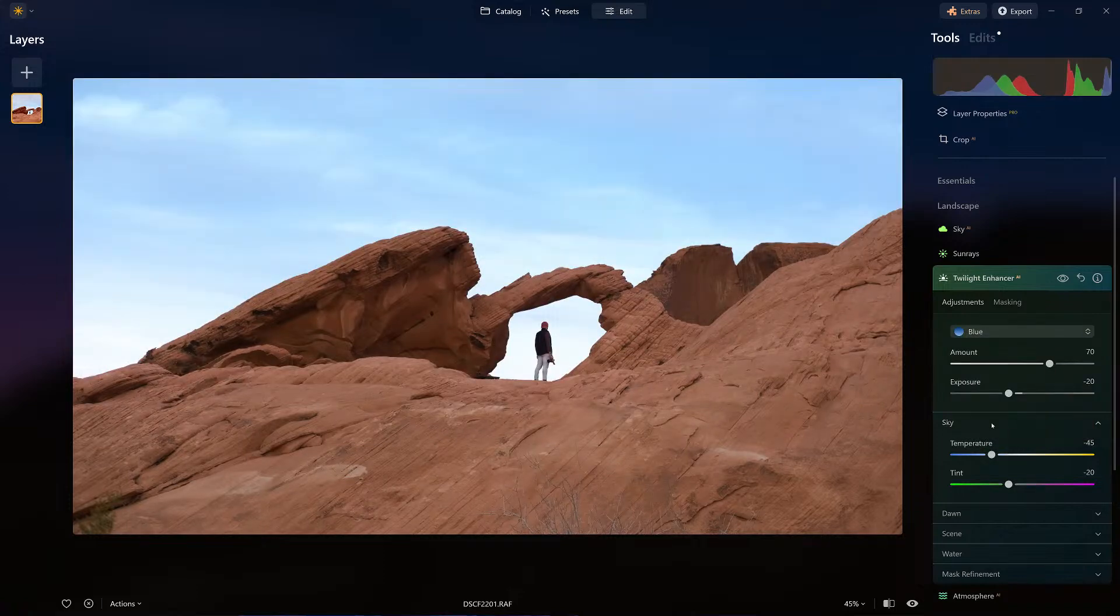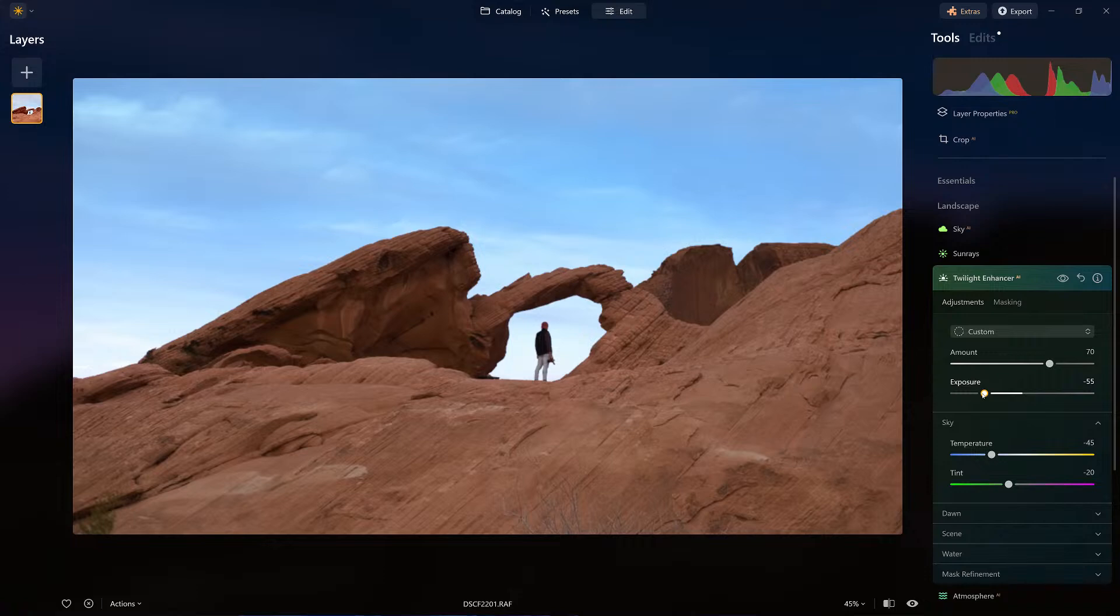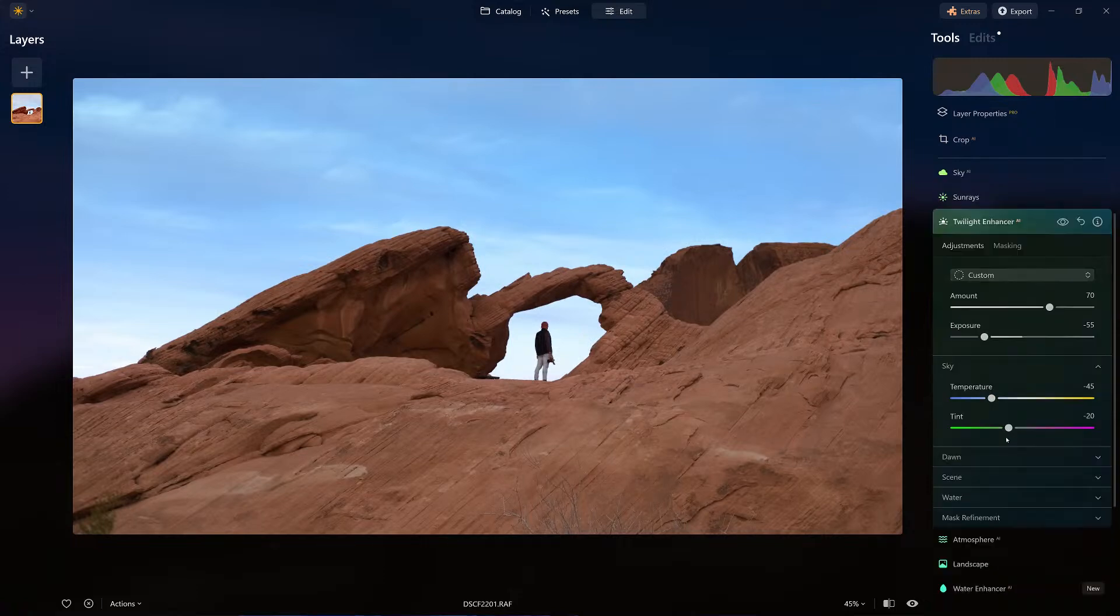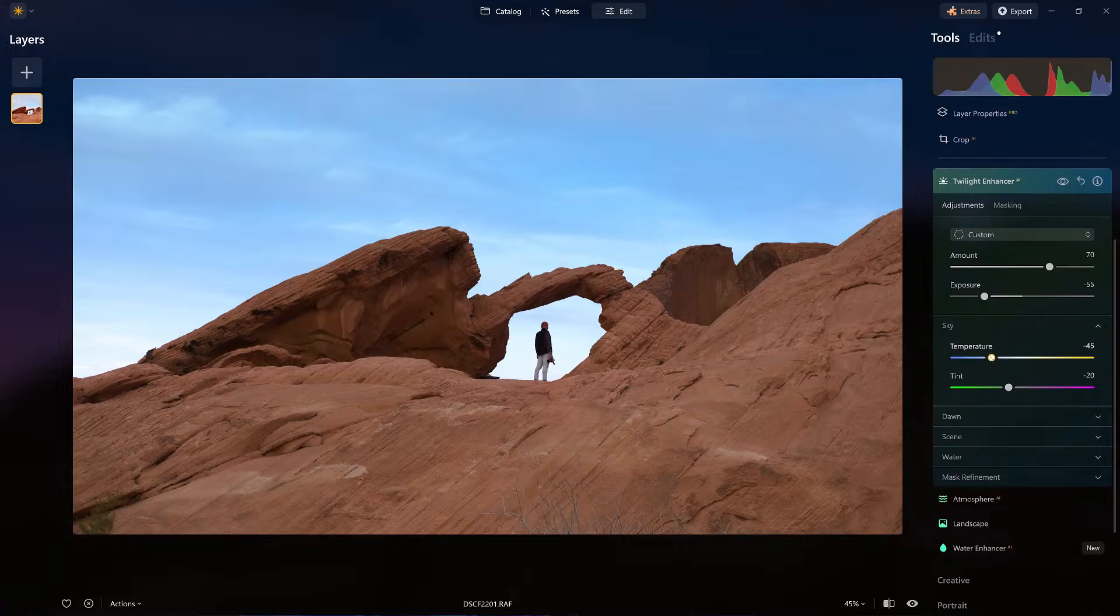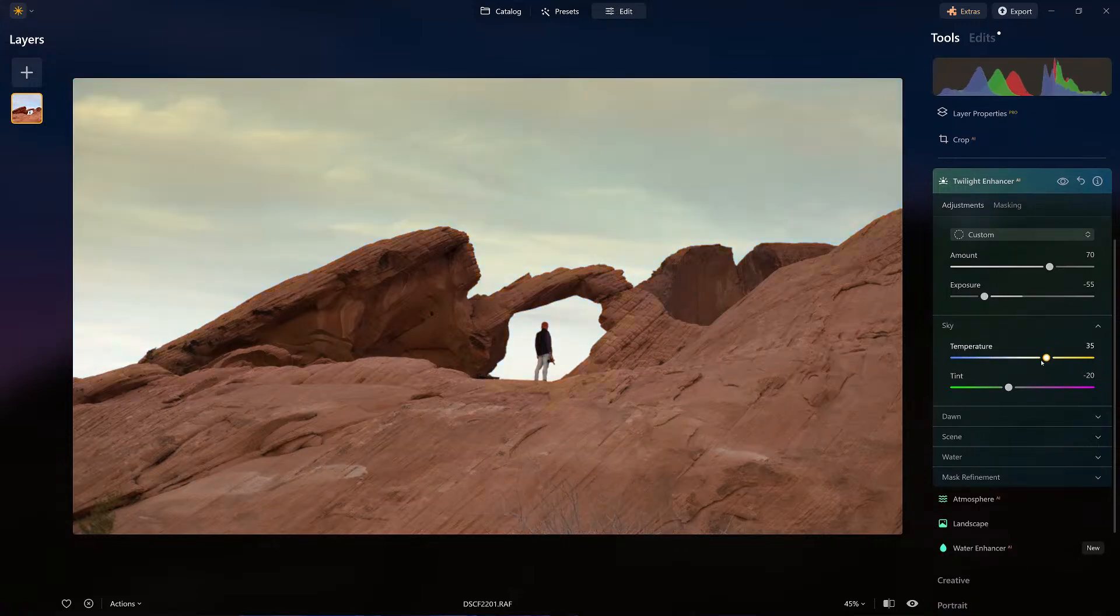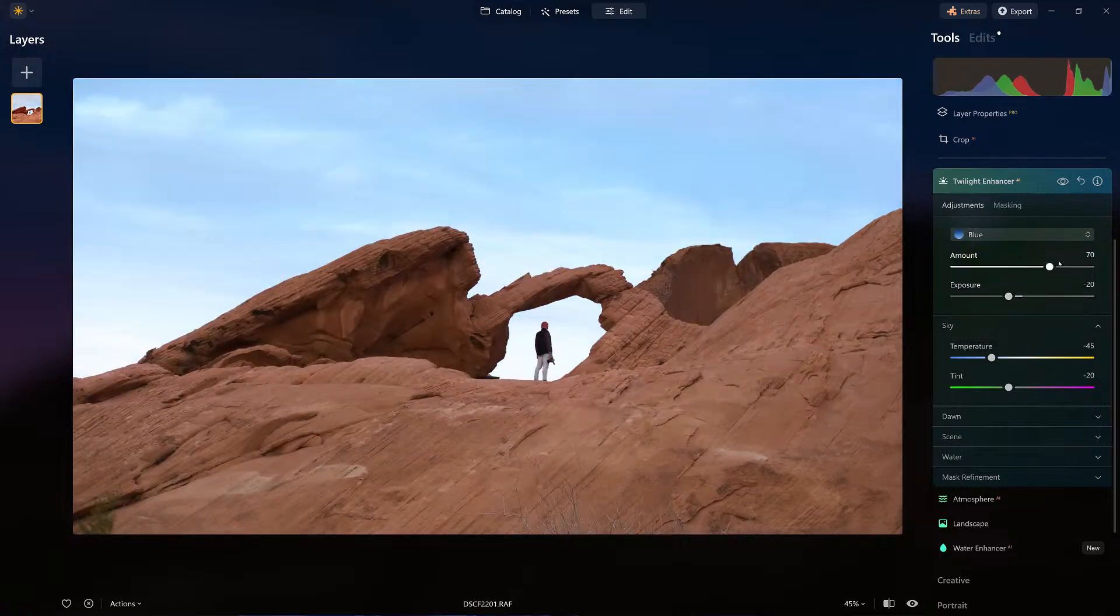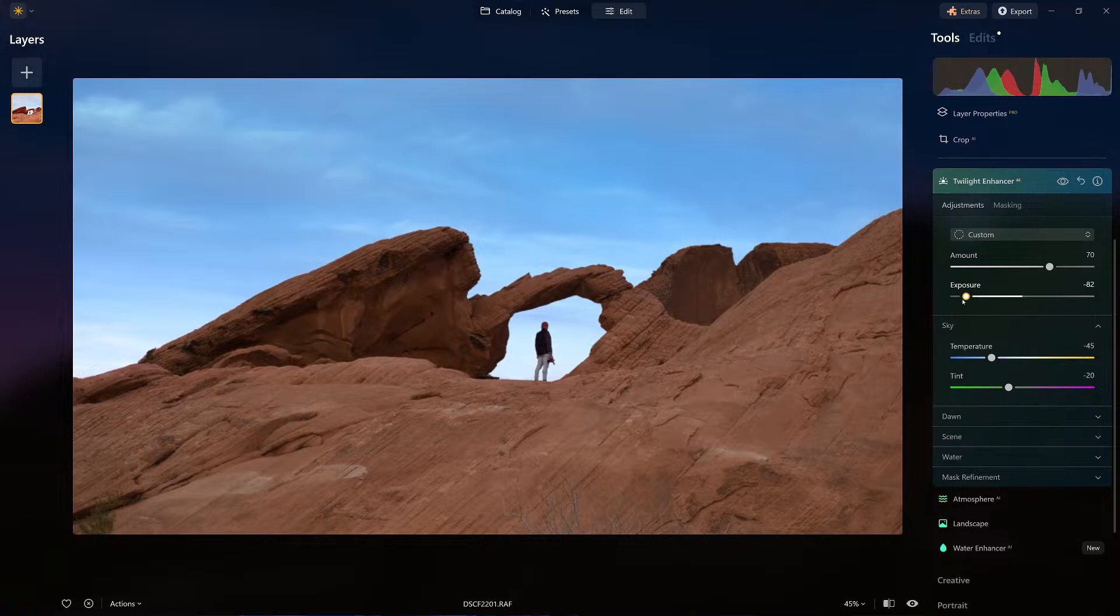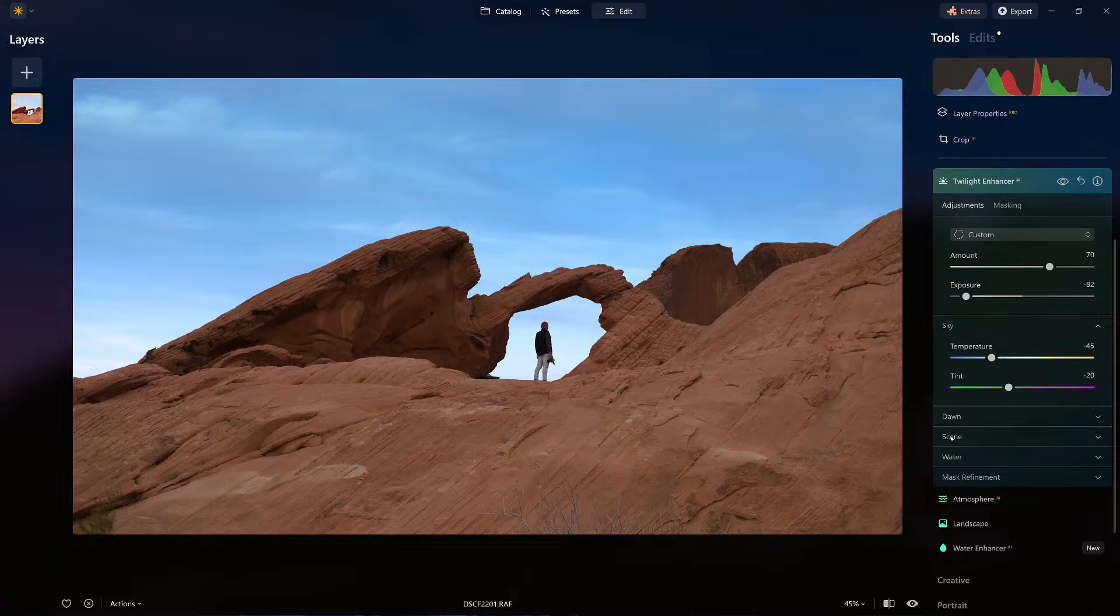Now notice, it doesn't do anything spectacular right away because this image was shot during the day, so I do have to lower the exposure a bit. Now that I have that set, notice it changed to custom. The sky temperature, I can adjust that a little bit. Look what I'm doing. In fact, I'm going to go back to this for a moment. Blue. And take the exposure way down because I want to leave that temperature where I had it. I'm not going to mess with Dawn. We'll go through that in a moment.